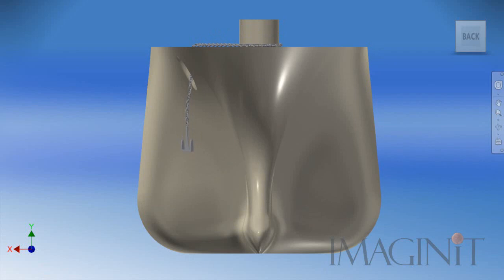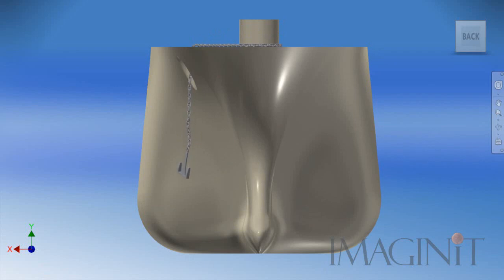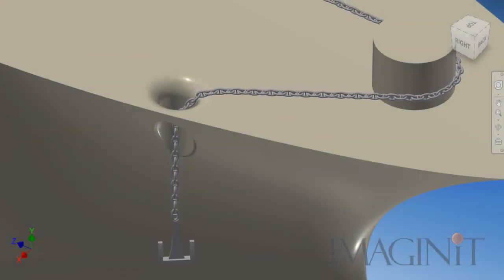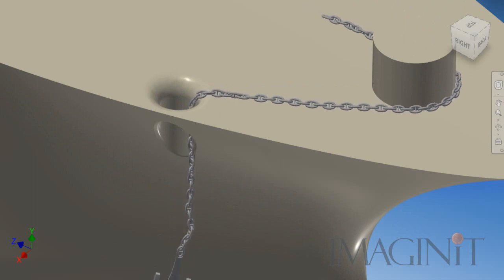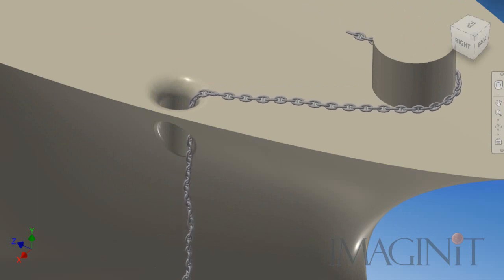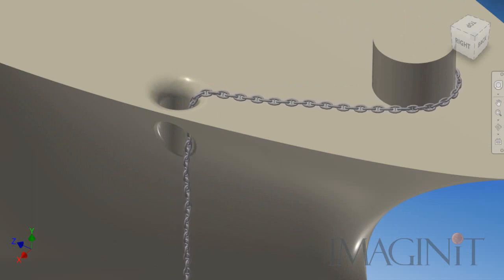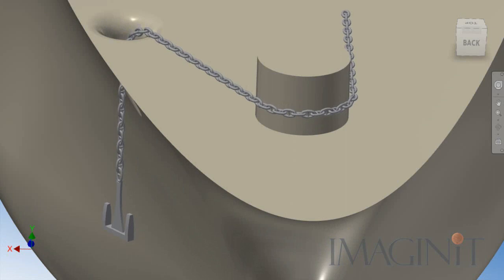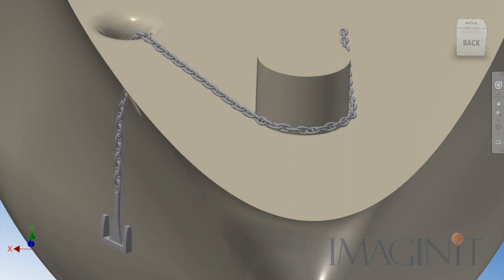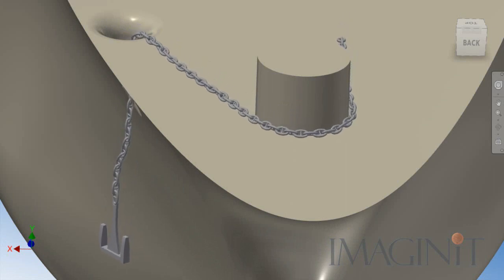And I hope you see through these visualizations that it absolutely is possible in a limited capacity to animate anchor chain inside of Inventor. You see the results up on the screen of dynamic simulation that we have set up.